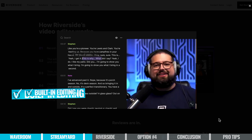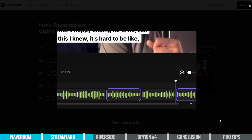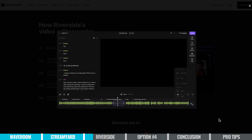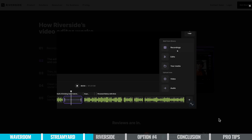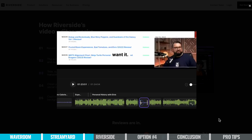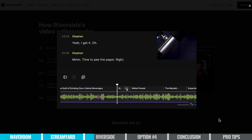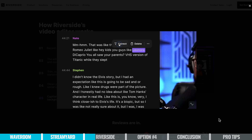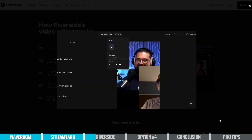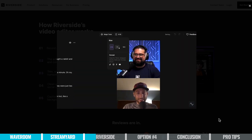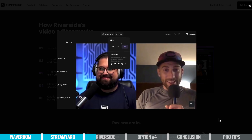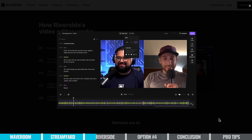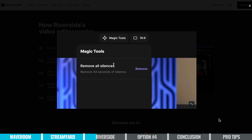Transcript-based editing is where you get a transcript of your episode and you can just highlight the sections you don't need — the outtakes or anything that you did more than once — and it automatically deletes it from the audio or video recording. This is a massive time saver, and if you are planning to edit a podcast, this is the way to go no matter what tool you choose. Lots of different tools offer this now, including Riverside.